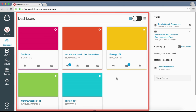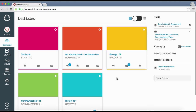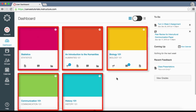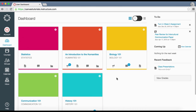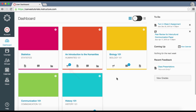The dashboard provides a high-level overview across all your courses. It has two different viewing options: the course view or the recent activity stream. The dashboard course view includes a course card for each of your favorite courses, and each card can include up to four tabs.